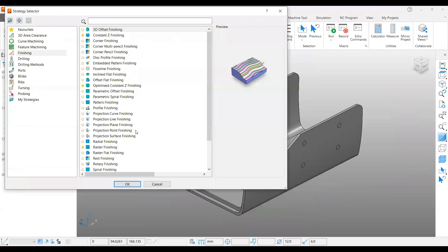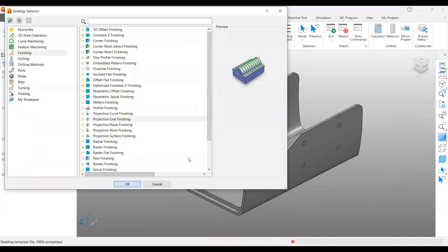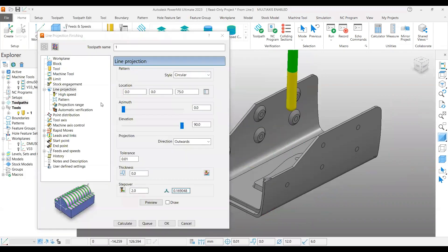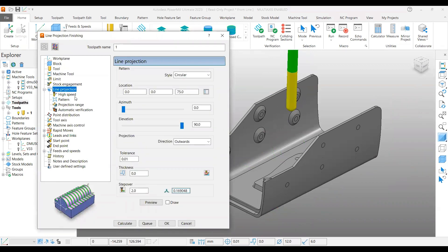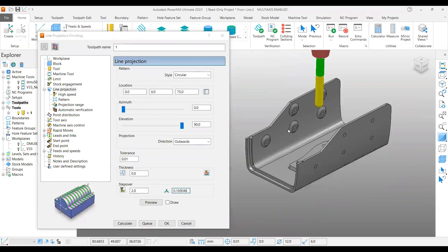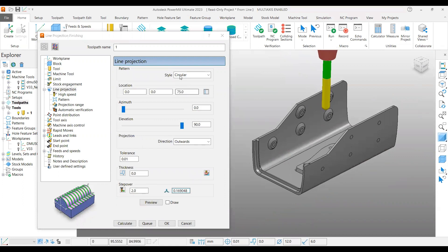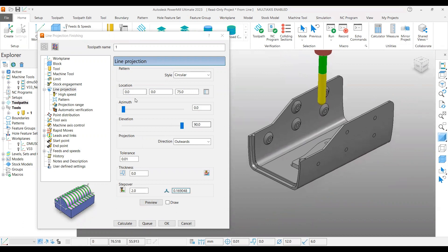The toolpath I am using is projection line finishing. In this case a tool got selected and my line projection page I am using a circular pattern. My location of the projection line is 0, 0, 75.